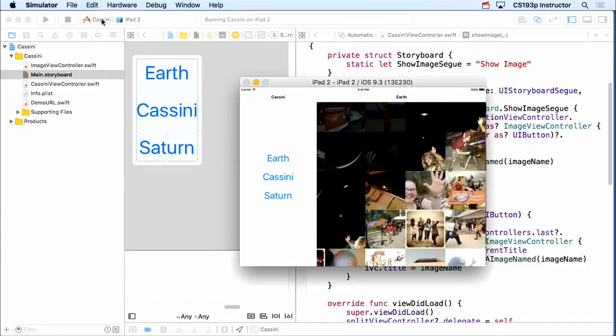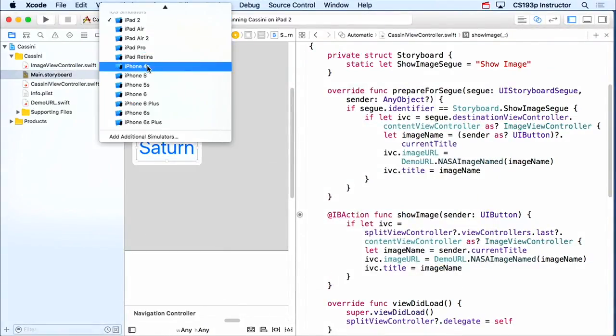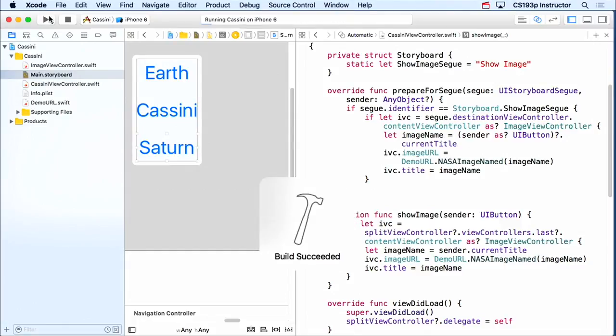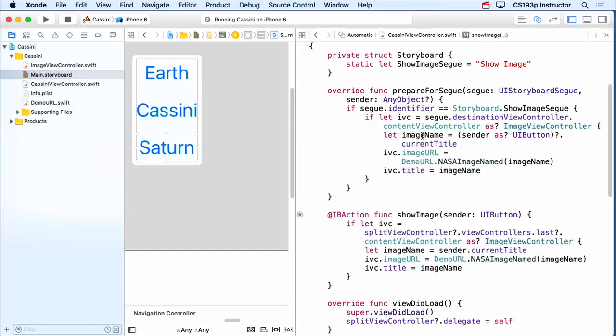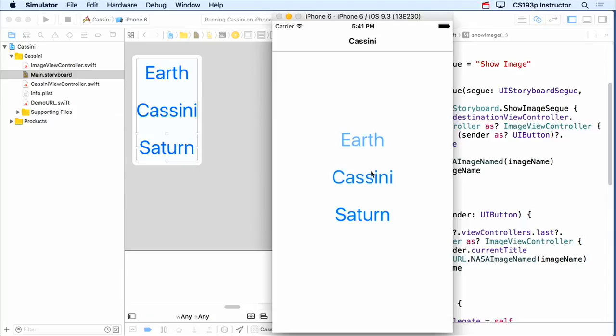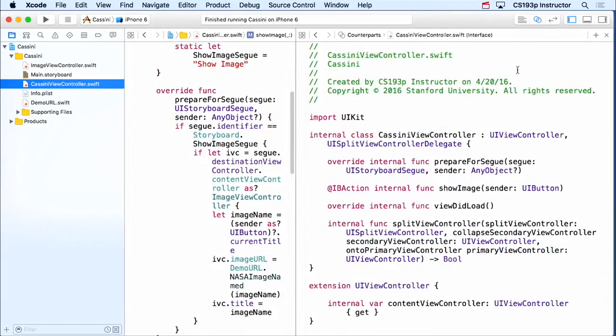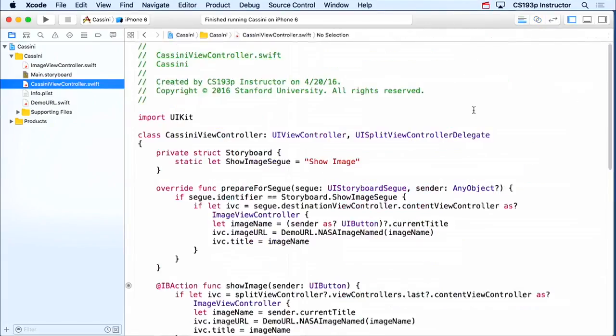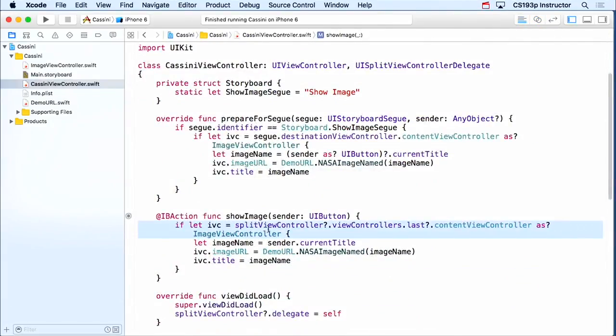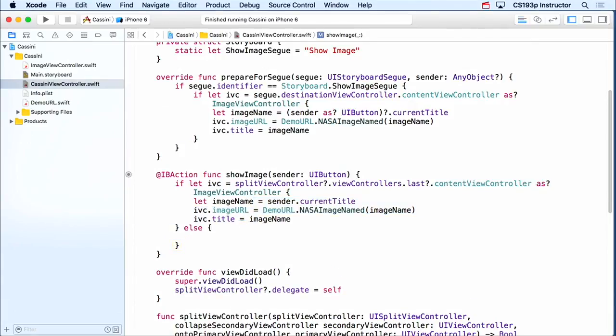Now, what about back on iPhone, though? Let's go back to iPhone. Is this going to work over here? No, it's not, because it only does that thing if it's in split view. Remember I said if split view controller. So if I hit Earth, it's not working at all now, because it's not segwaying here. So really what I need to do back here in Cassini is, I need to say, if I'm in a split view controller, then do this, otherwise, I basically want to segway.